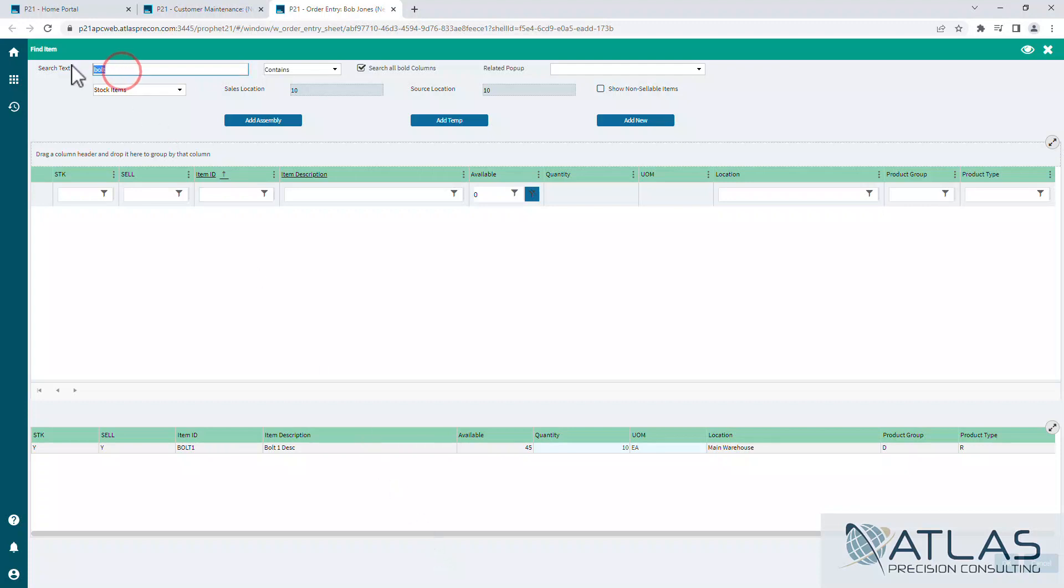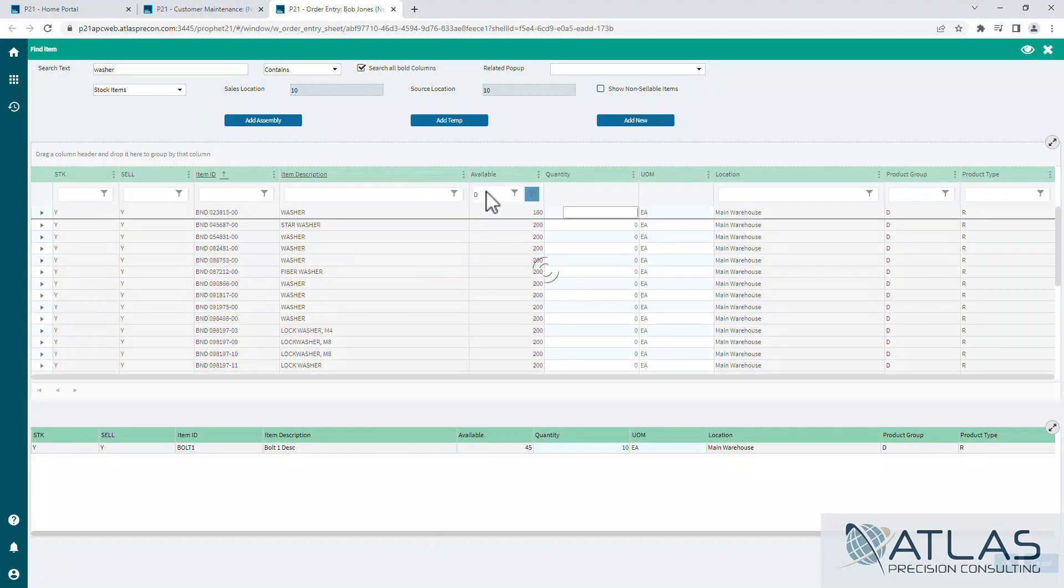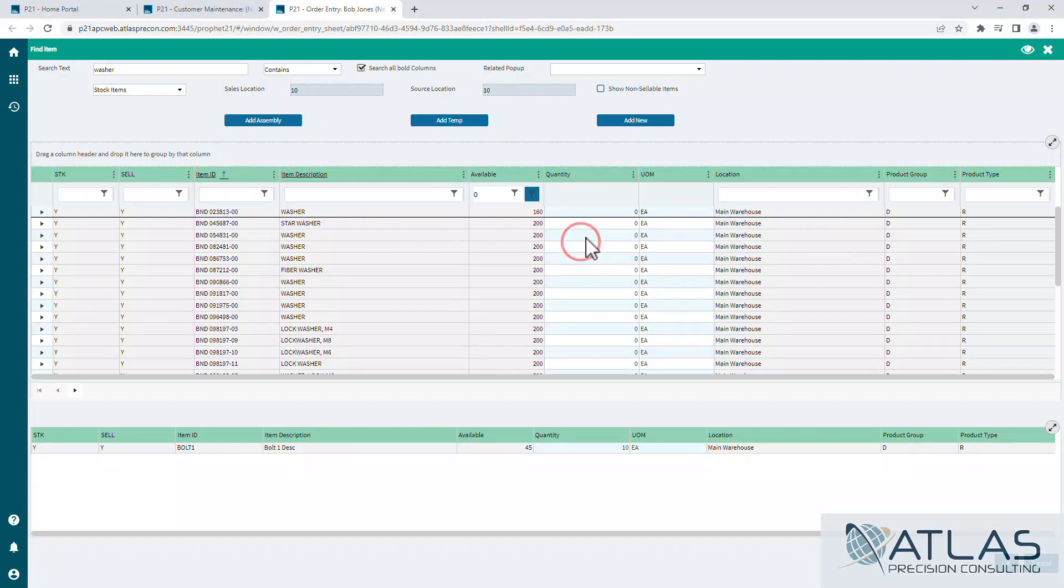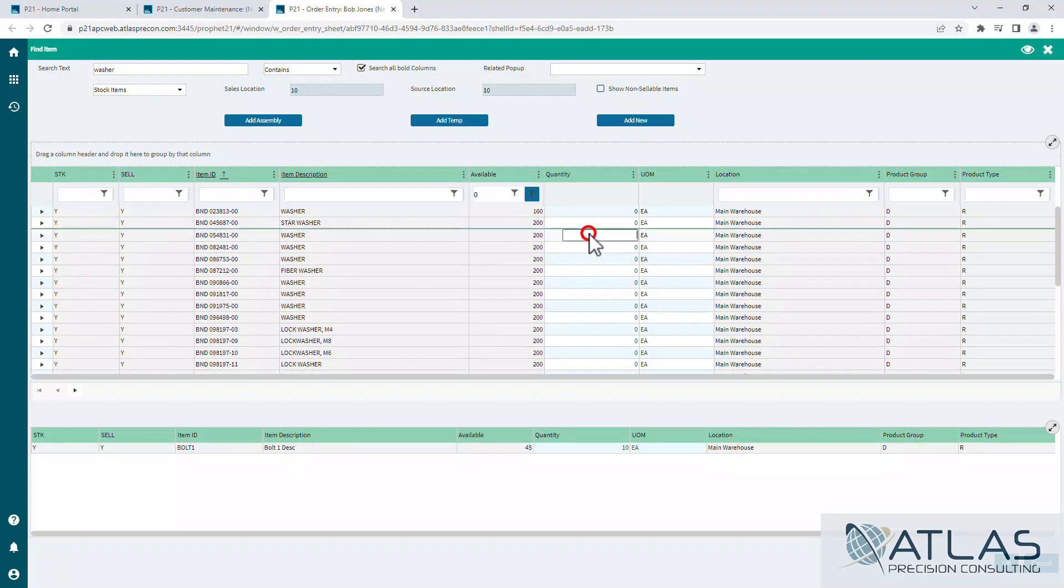So without leaving this screen I can search something else. Remember I have this filter set to greater than zero, so I'm only looking at things I currently have in stock. You can also filter within items.